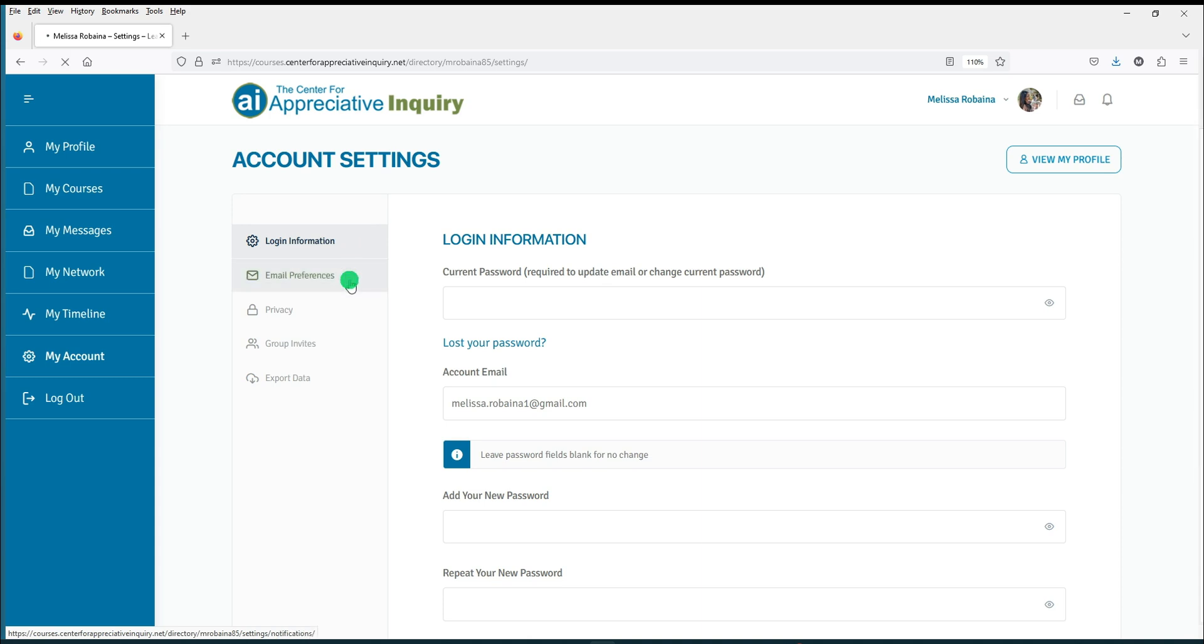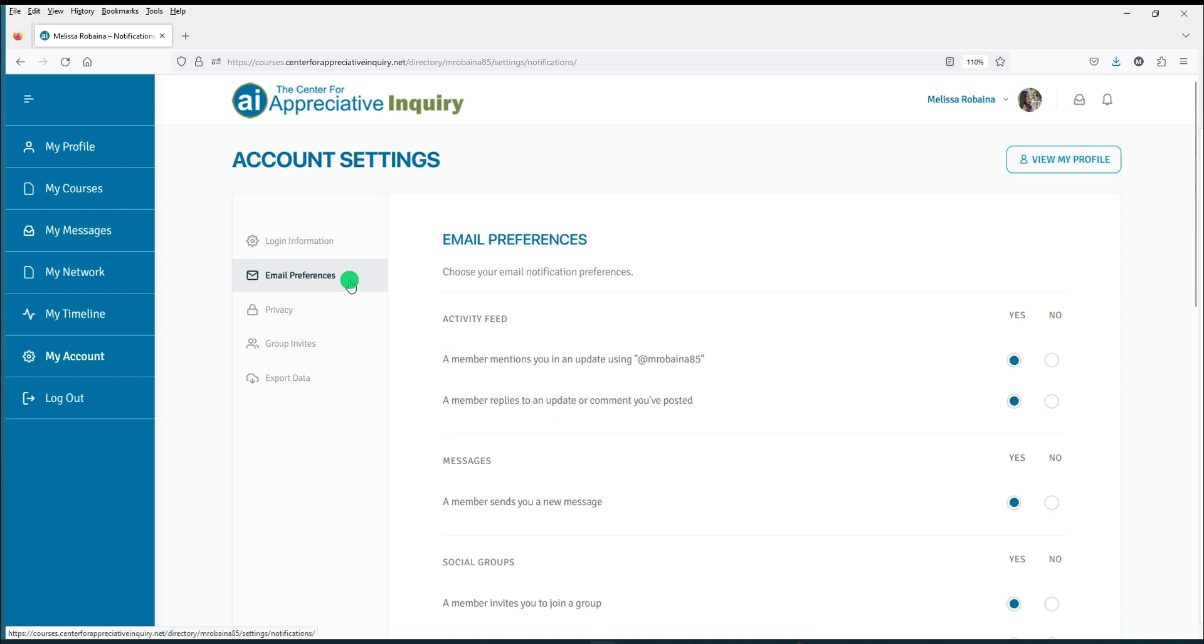Email preferences allow you to customize the notifications you wish to receive through your email. This includes notifications for the activity feed, messages you receive, discussion forum activity, and new member connection requests.